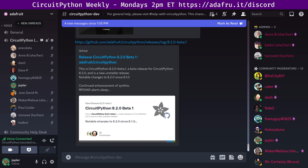So the highlights are continued enhancements of SynthIO, the addition of alarm.sleep memory on the RP2040, and reduced size of stack frames, which sounds a little technical, but it will help on some of our lower capacity devices.